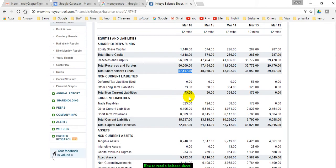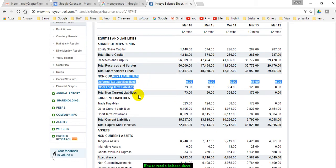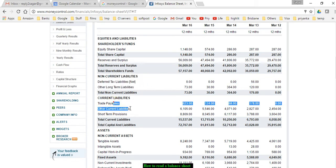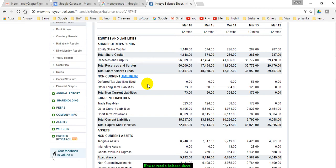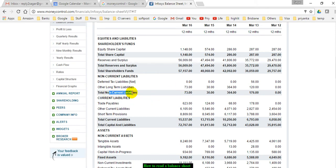Then we have non-current liabilities and current liabilities. Non-current liabilities are payouts from the company, the cash that flows out considering longer periods. For example, if the company has taken long-term loans that last for more than one year, those are considered non-current liabilities. Right now, 73 crores is the long-term liability of this particular company. Total non-current liabilities are 73.